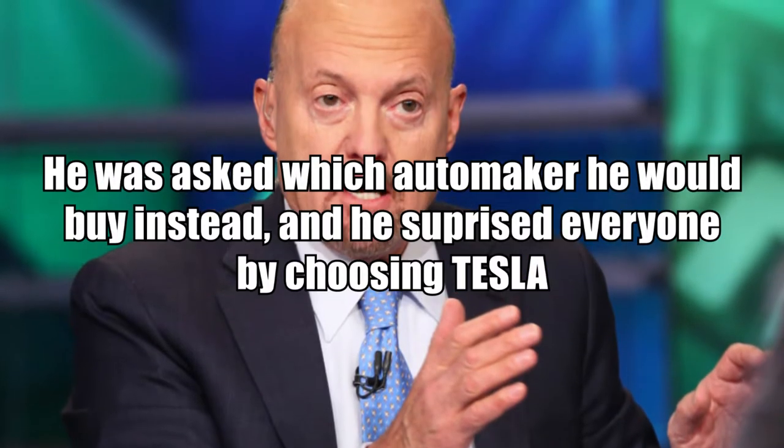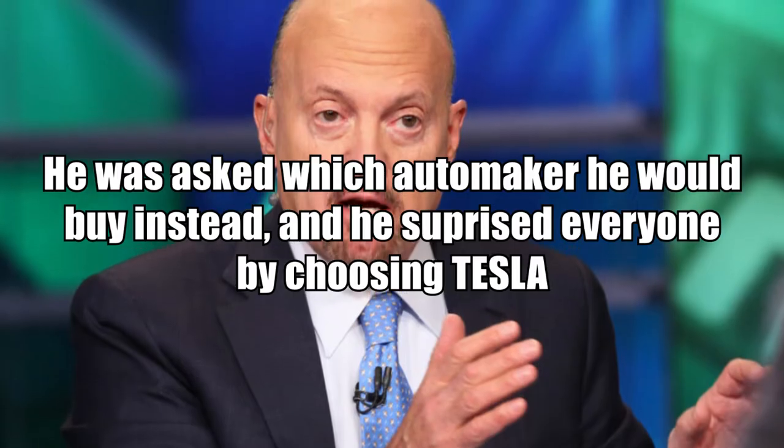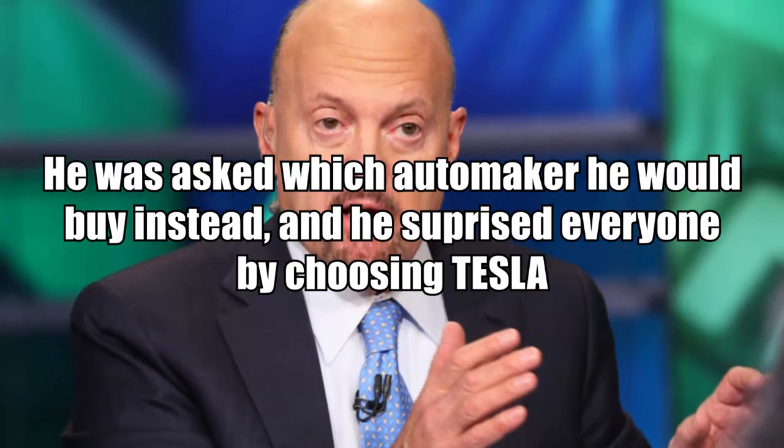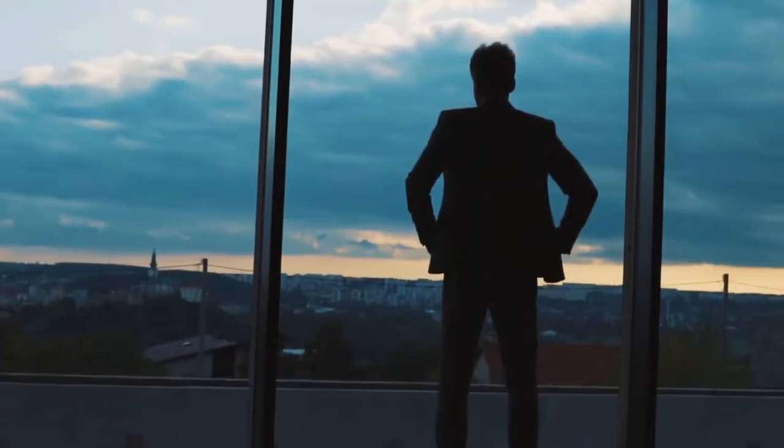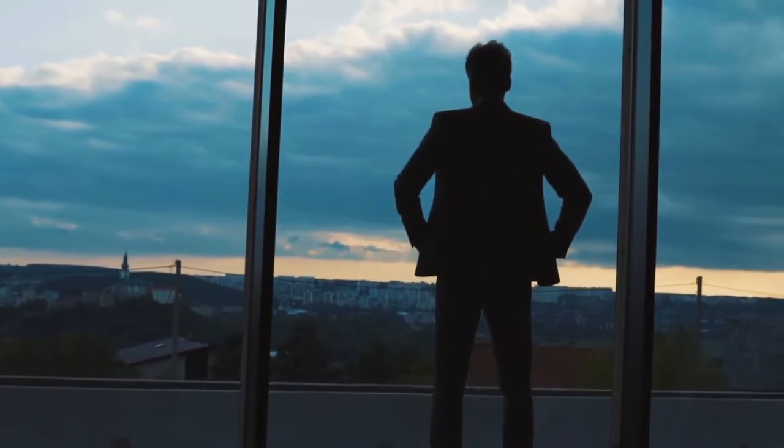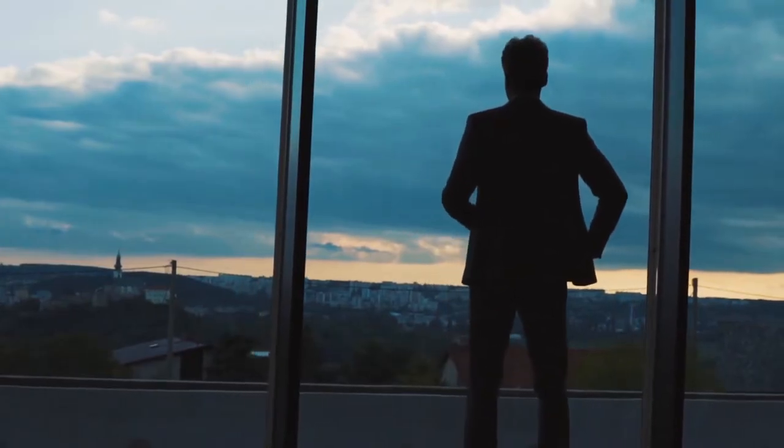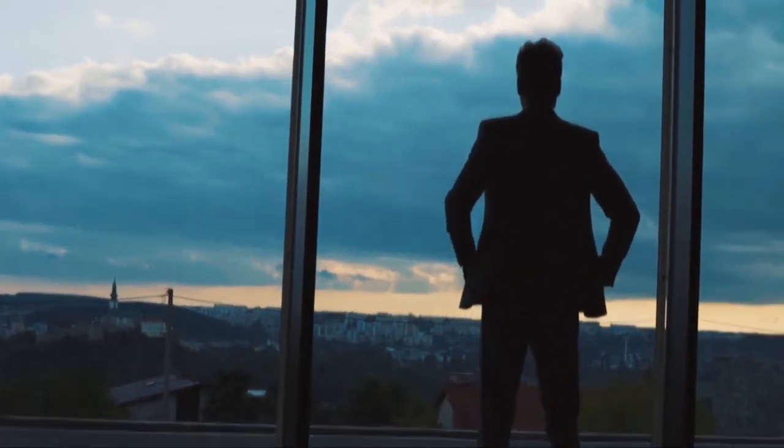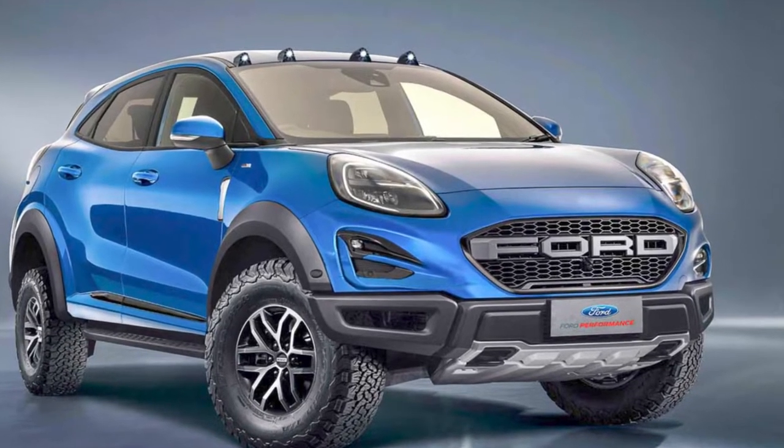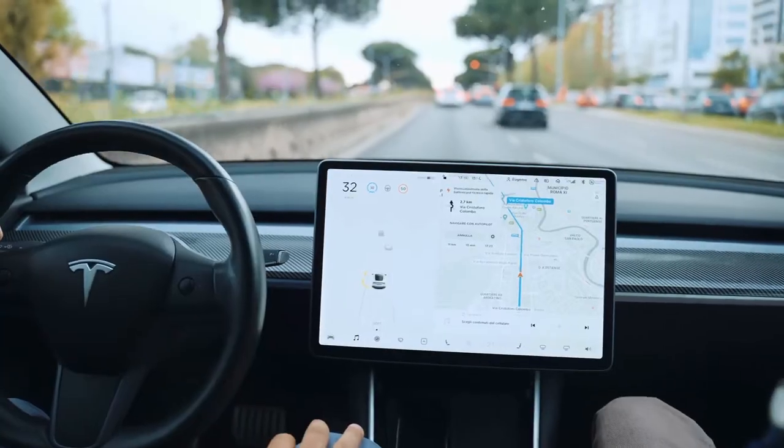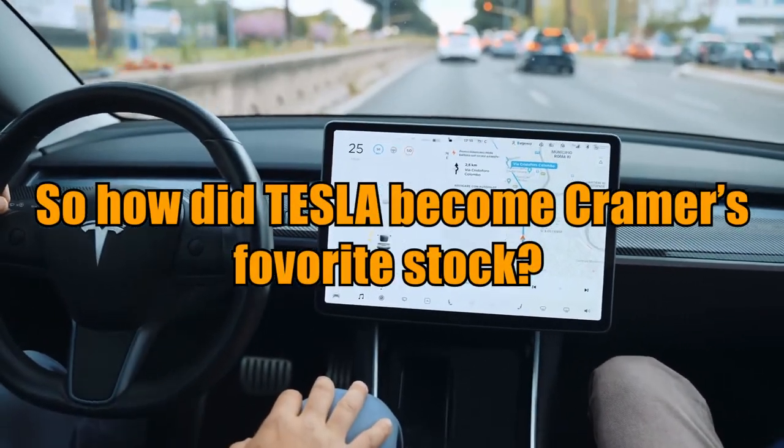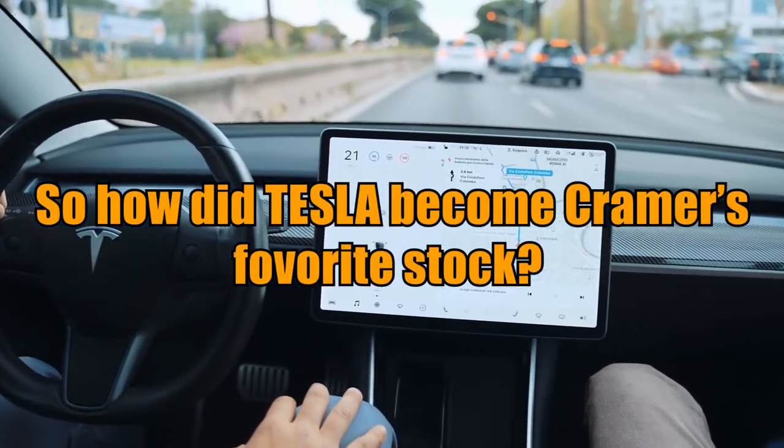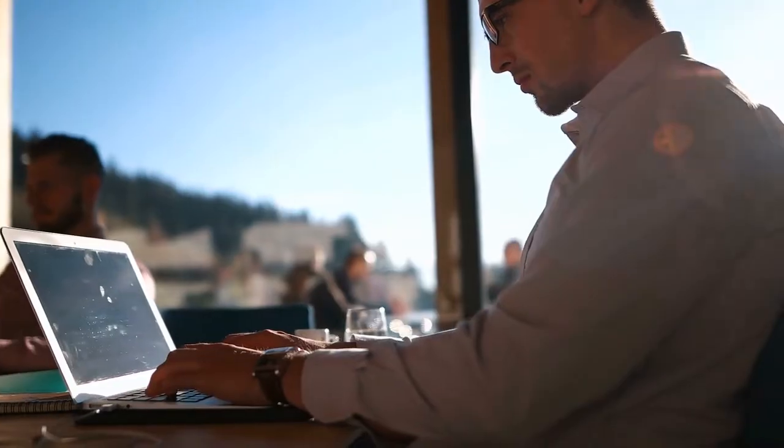In a recent interview with CNBC, he was asked which automaker he would buy instead, and he surprised everyone by choosing Tesla. It's worth mentioning that even though Cramer used to be highly optimistic about other automakers like Ford, he has always been a big fan of Tesla. So, how did Tesla become Cramer's favorite stock? Let's dive in and find out.